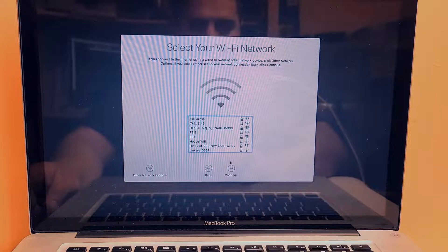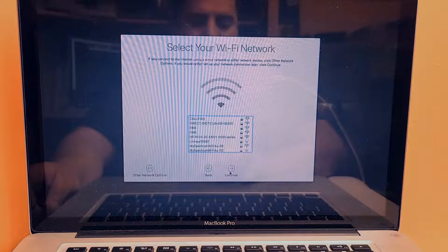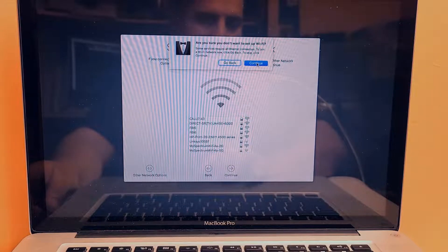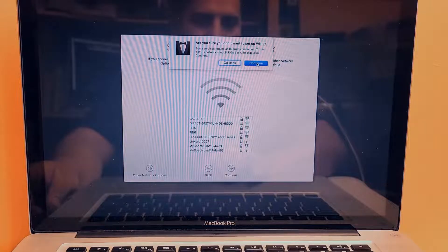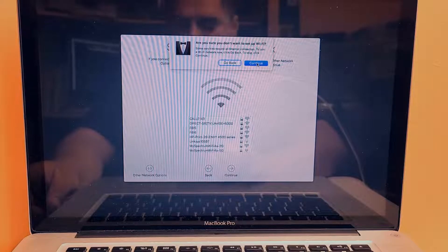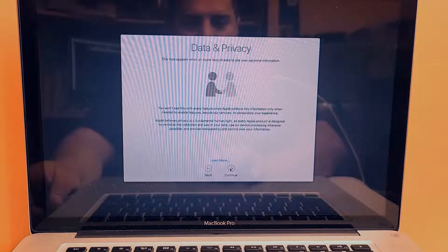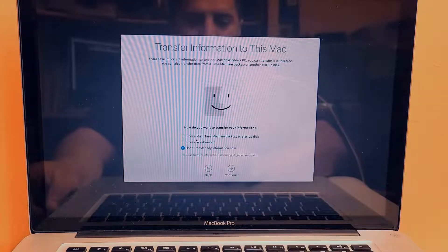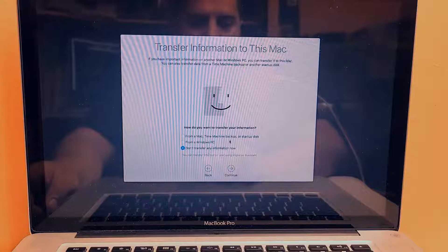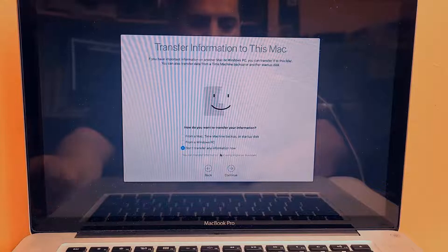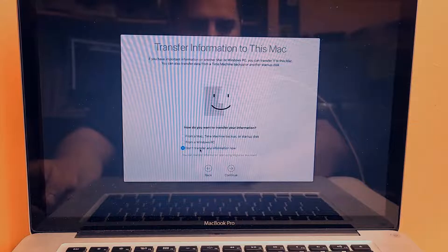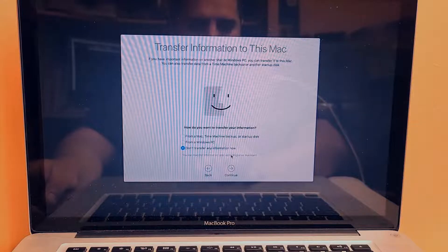We are not going to log into an internet connection, so just press Continue. A window will pop up asking if you're sure you don't want to set up Wi-Fi — that's okay, just press Continue. Then Continue again, and it asks how you want to transfer your information. I'm not transferring anything, so I'll click 'Don't transfer any information right now.'